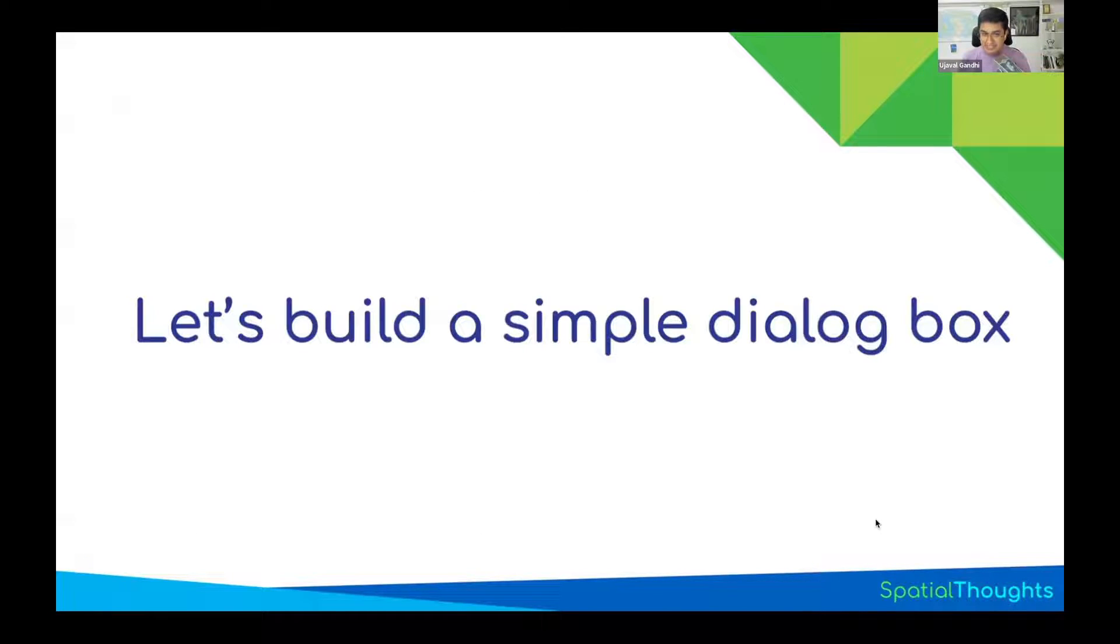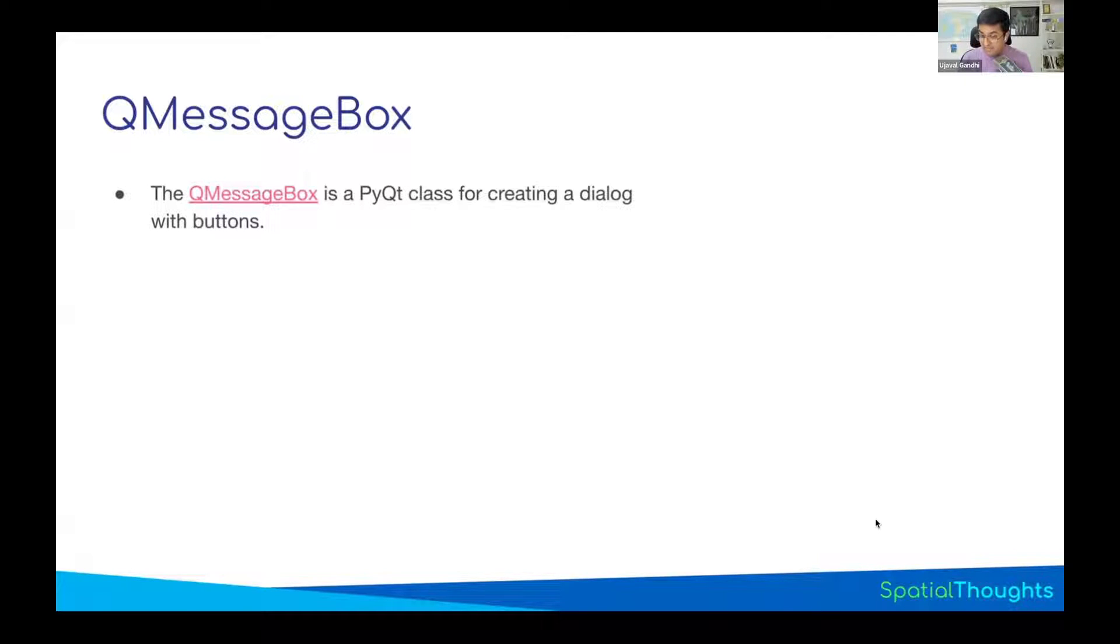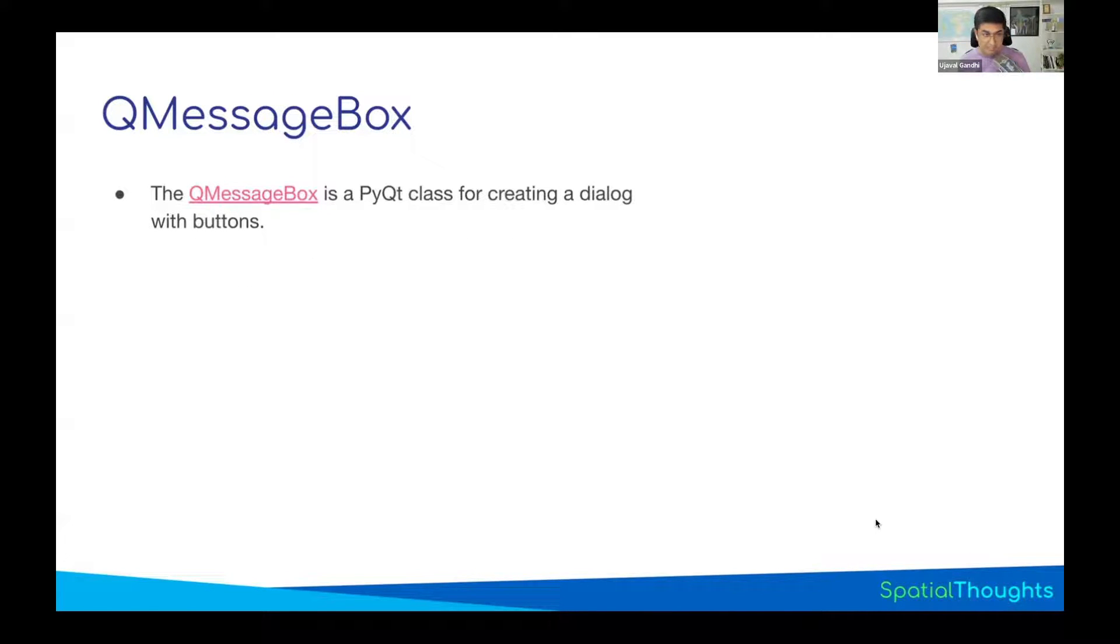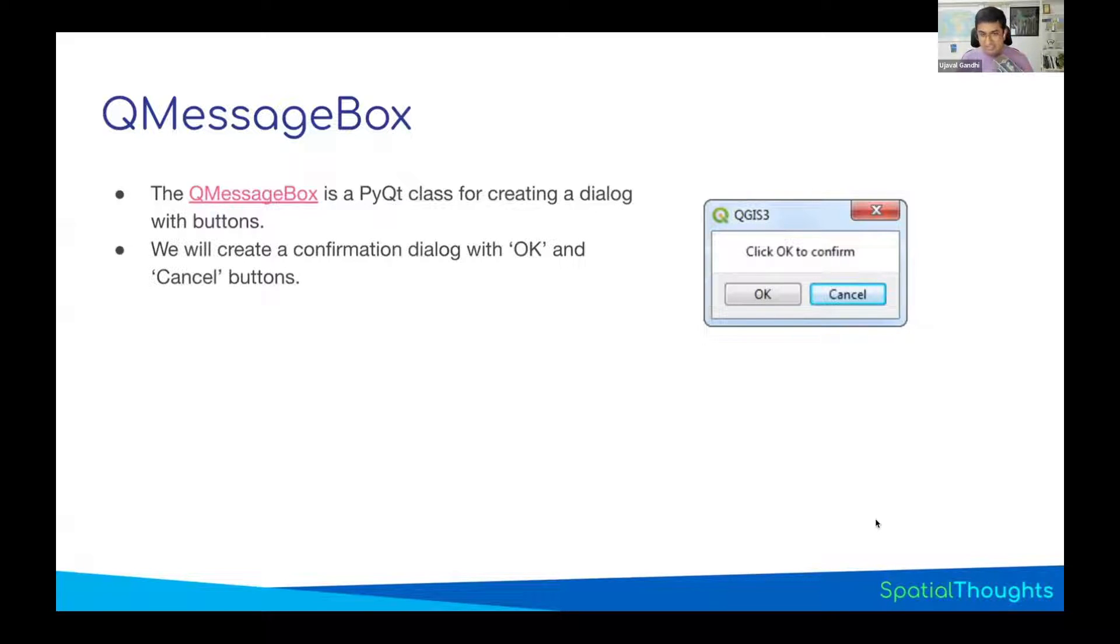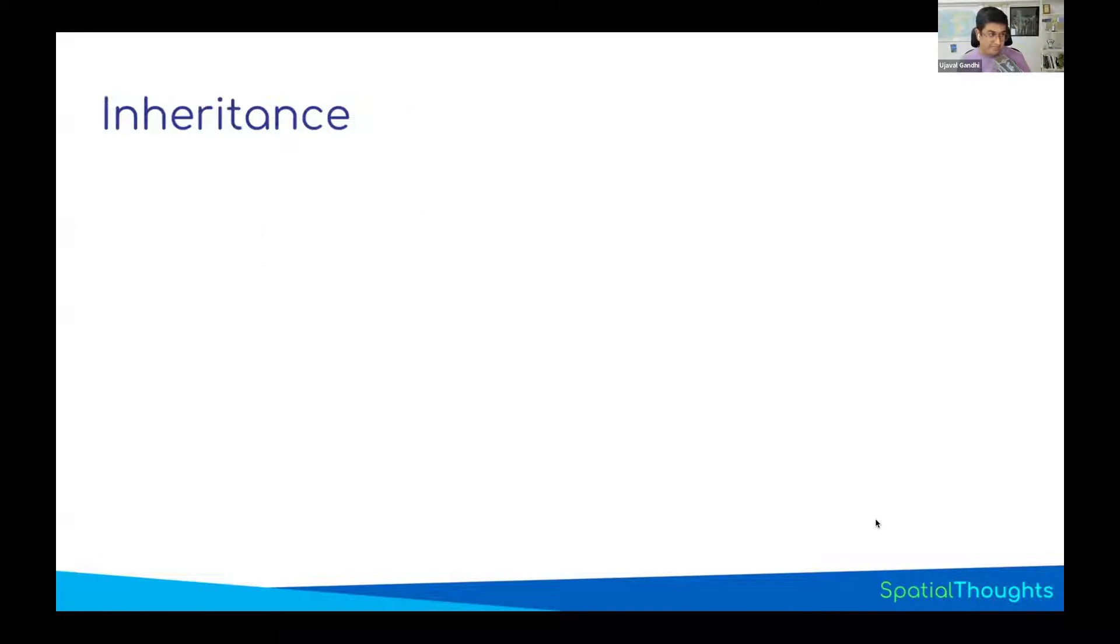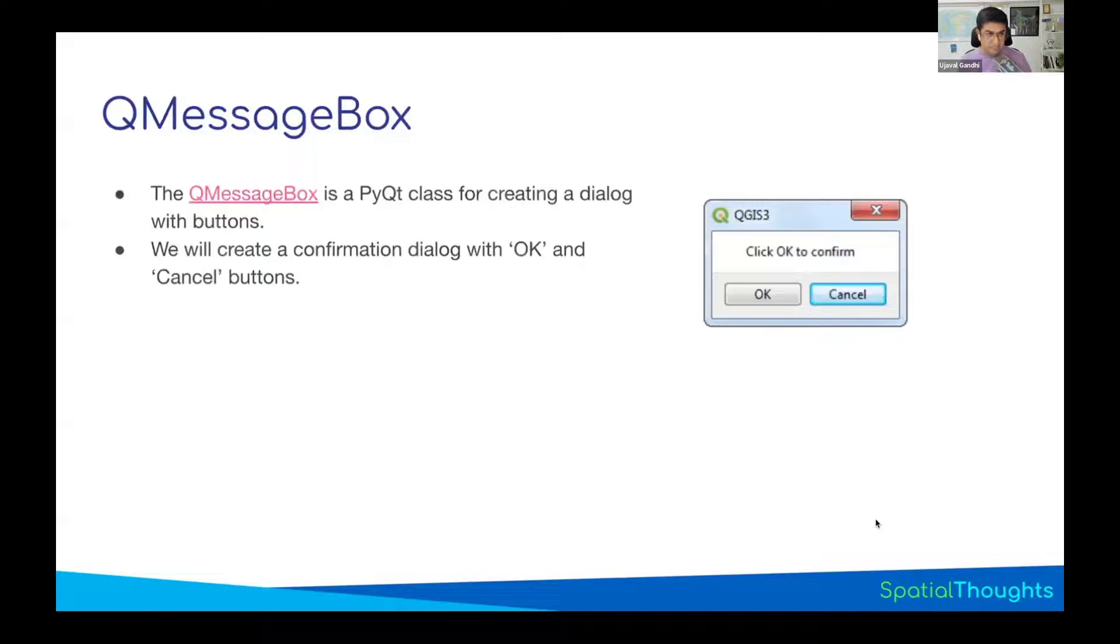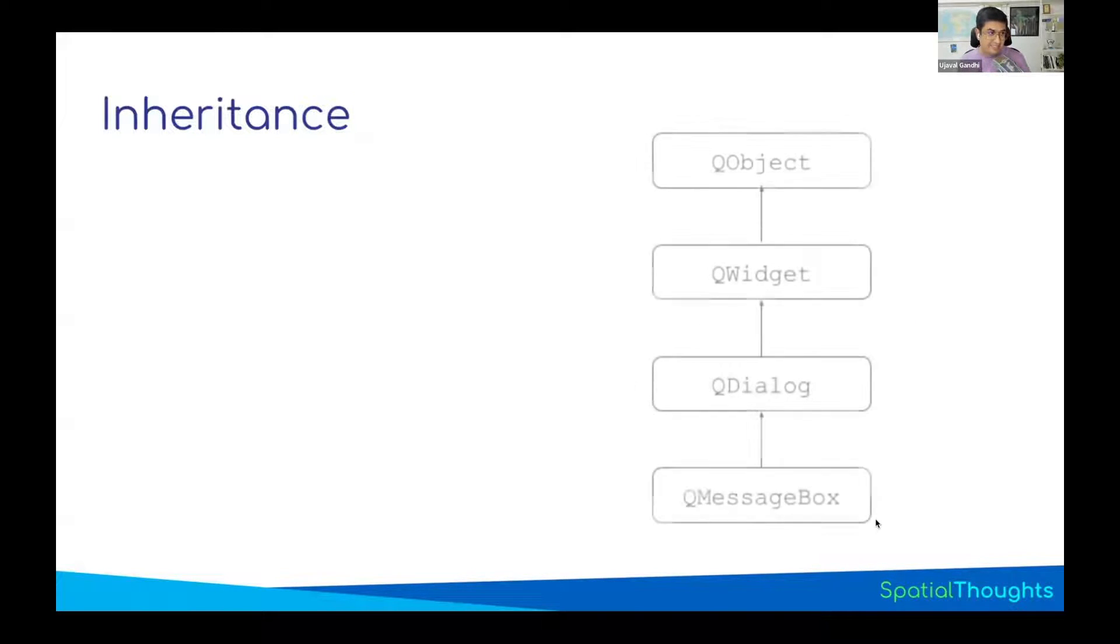So let's do a simple exercise. Let's see if we can write some Python code that will create a dialog box. We want to create a dialog box using PyQt. Your QGIS installation also has all the PyQt functions. So you can use any of the PyQt classes and create some user interfaces. We'll create a message box. And that message box will look like this. That will just give you a message box saying click okay to confirm. And you have an okay button, and you have a cancel button. So how do we write code for creating a button like this?